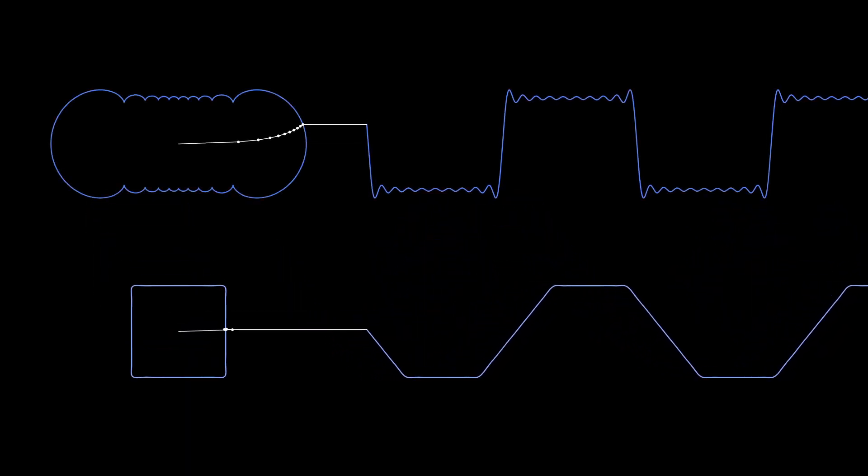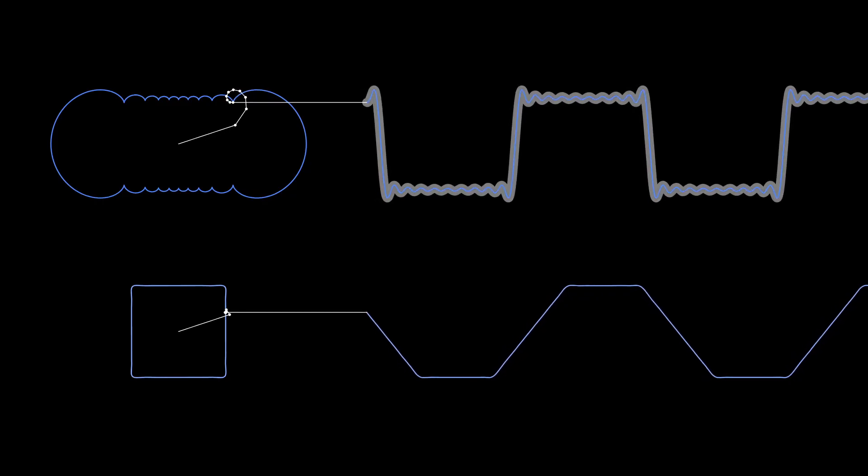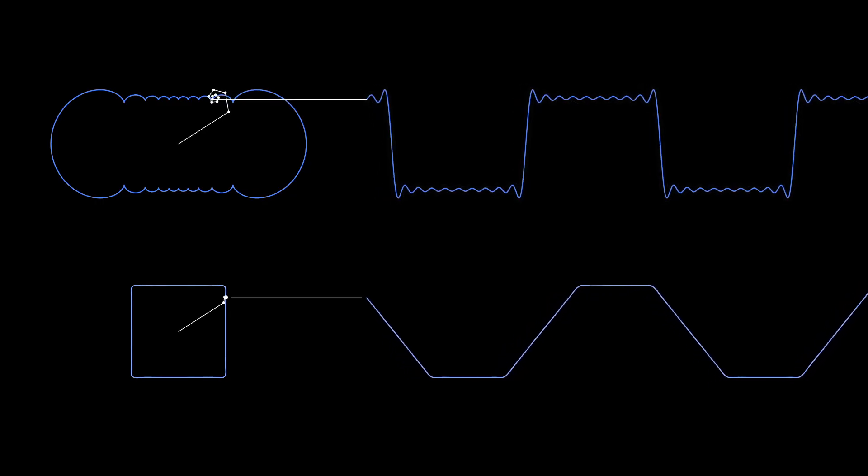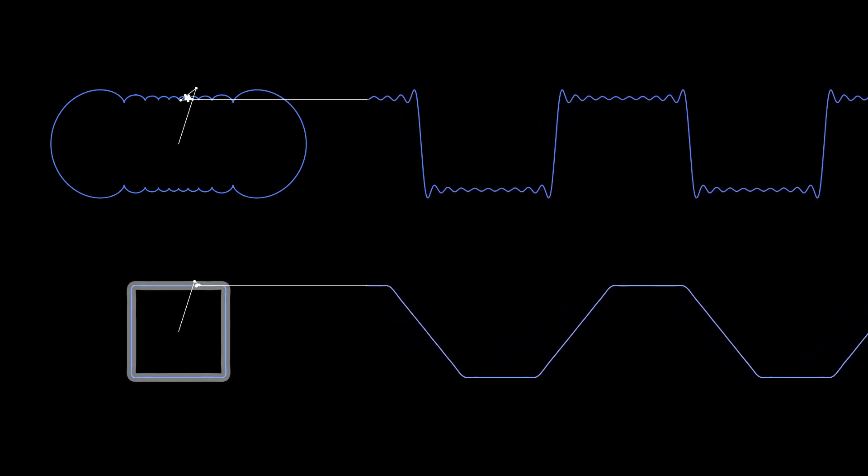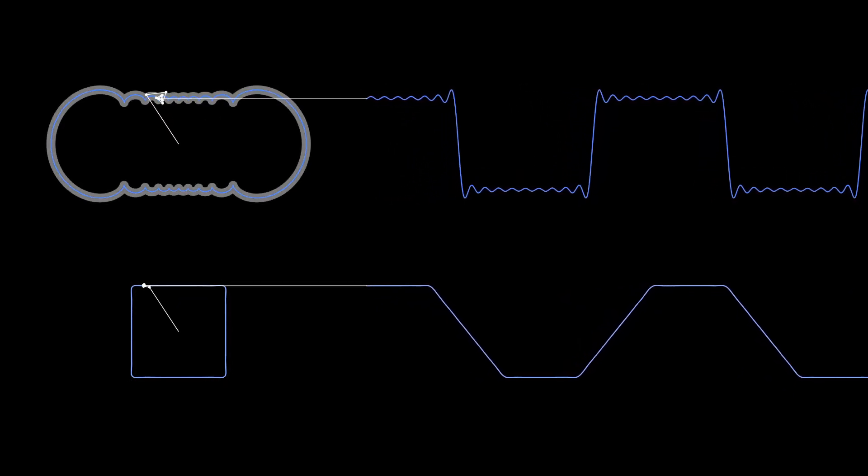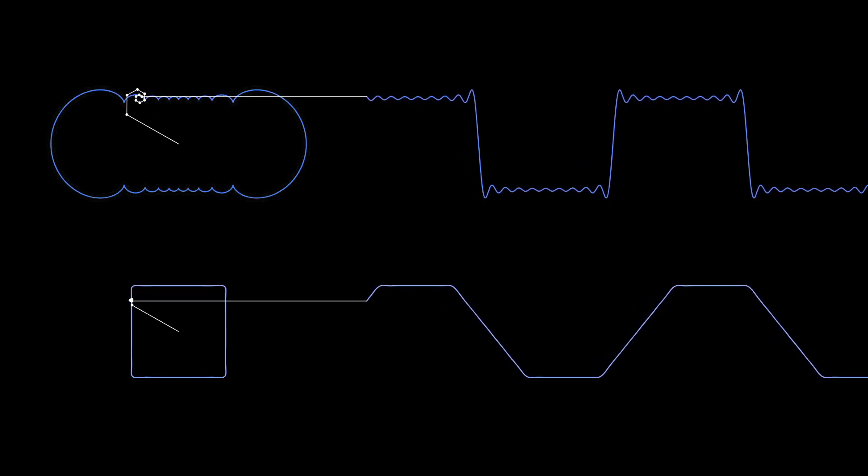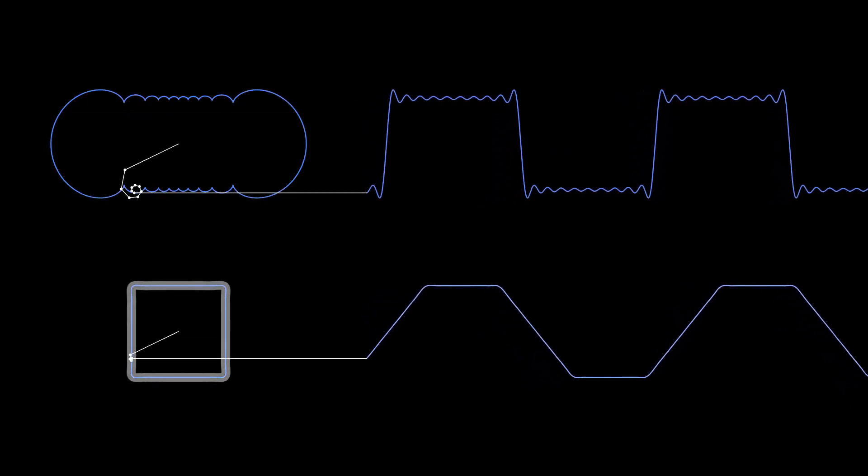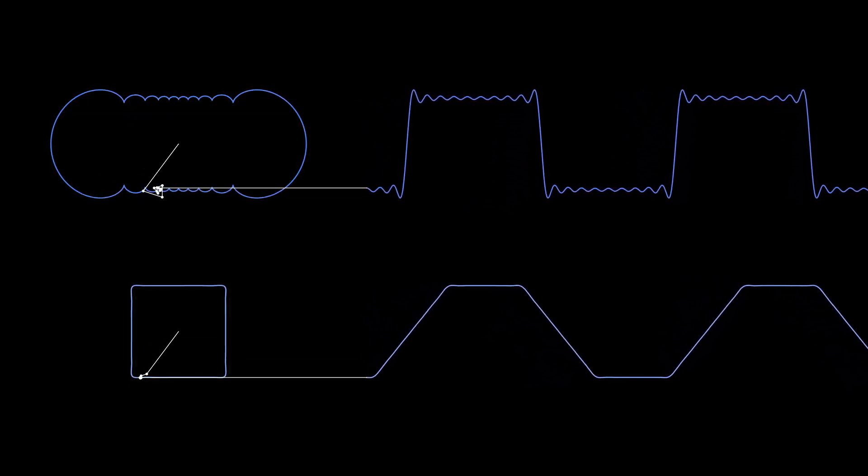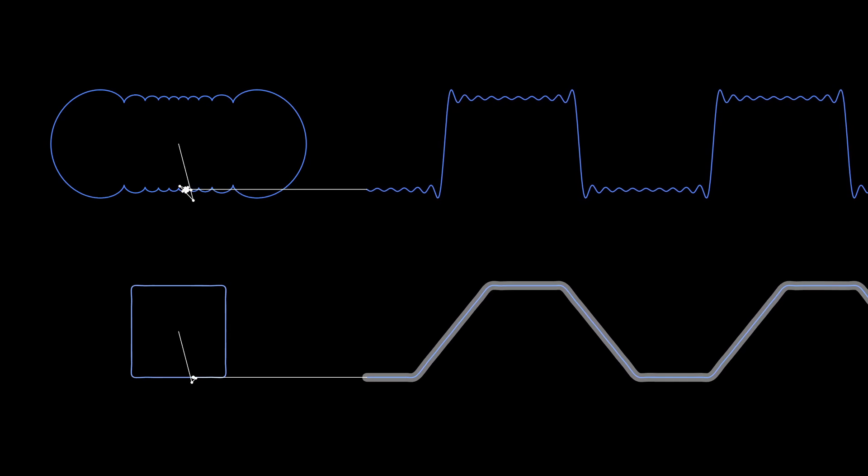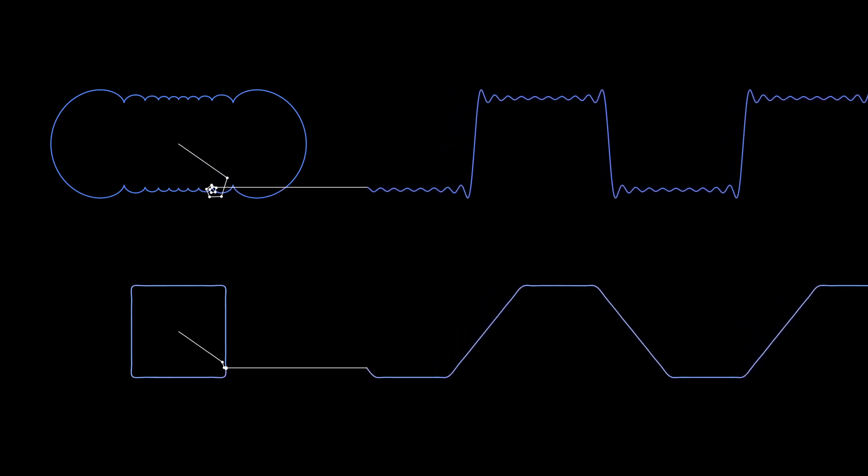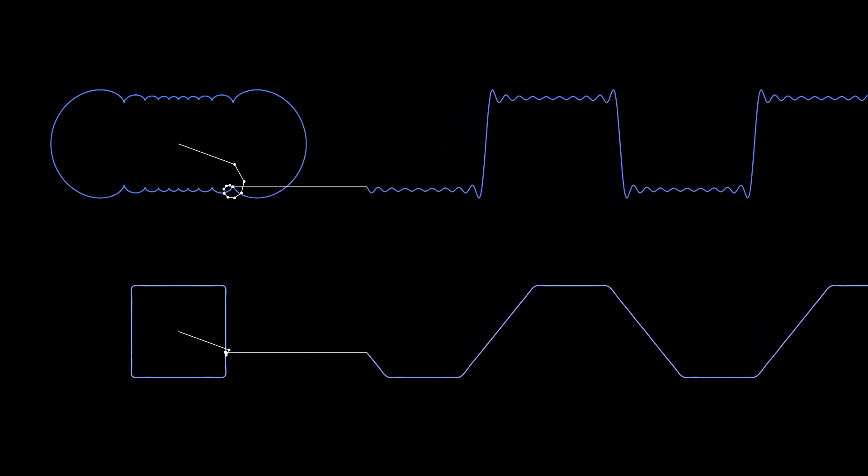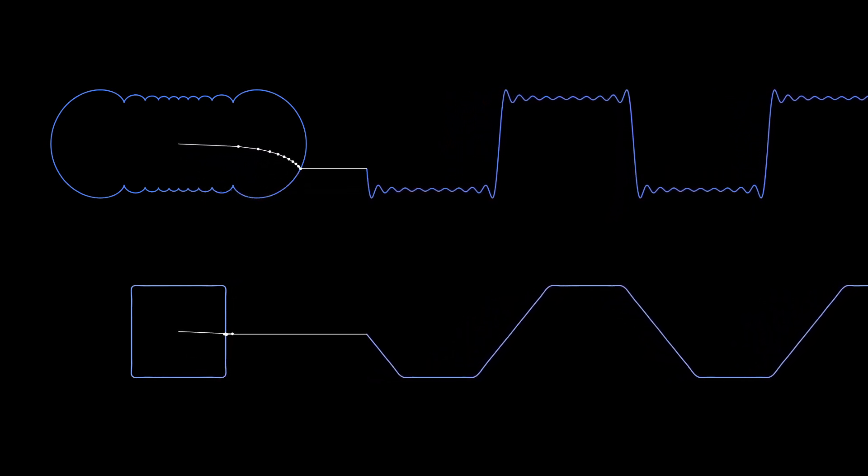Again, contrary to what I assumed, the square wave approximation does not come from the approximated parametric square. It comes from this shape. And the approximated parametric square produces an approximation of the trapezoid wave. Who would have guessed? If you're still here, thank you for sticking around. We'll see you in the next one.